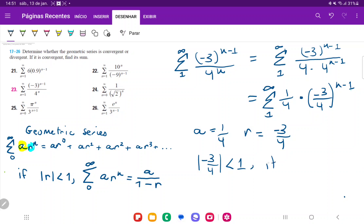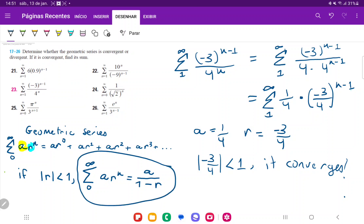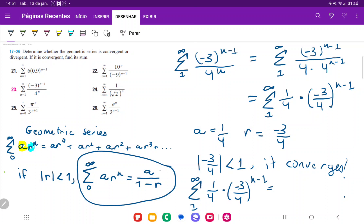We can see that the absolute value of negative three over four is definitely less than one, so the series converges. Since it converges, we can use the geometric series sum formula. The sum from one to infinity of one fourth times negative three over four to the n minus one equals a over one minus r, which is one fourth over one minus negative three fourths.